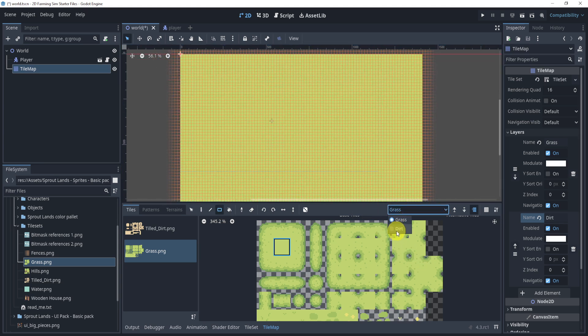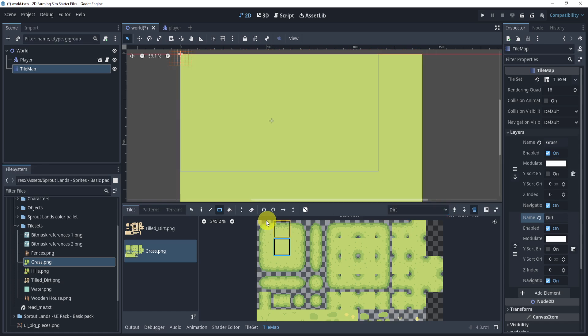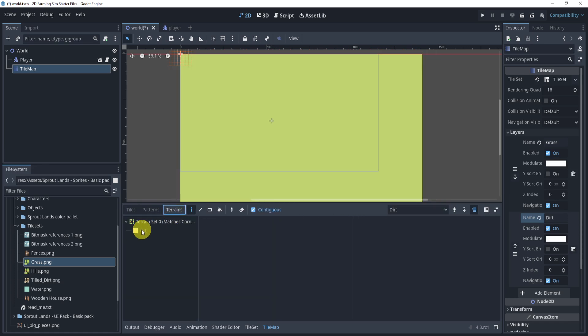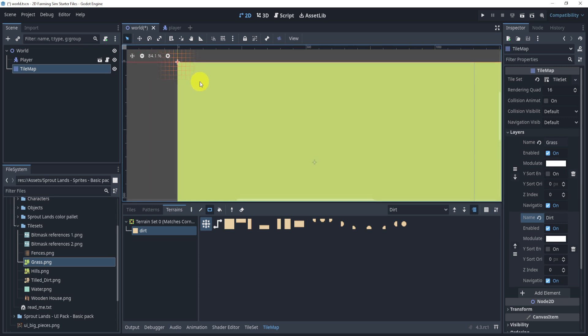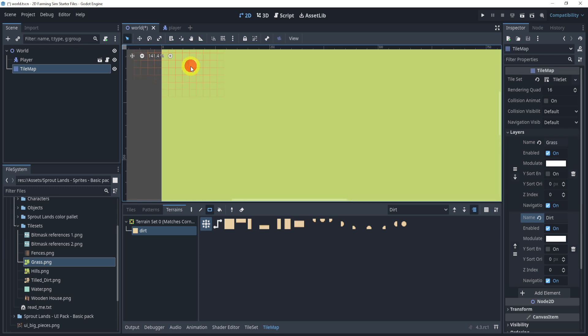Next, I'll select my dirt layer, go to my terrains, dirt, and select the rectangle. And now I can just start drawing on my map.